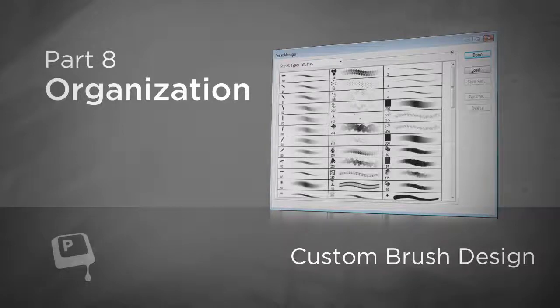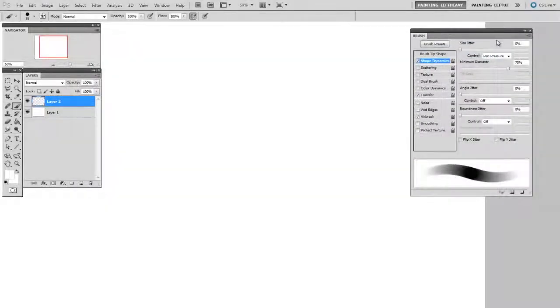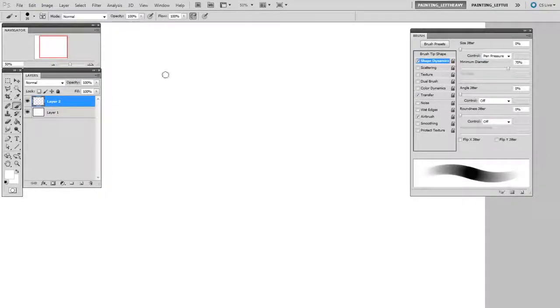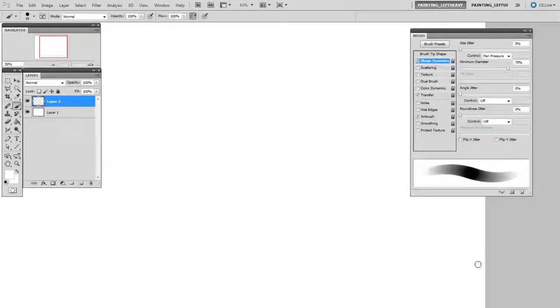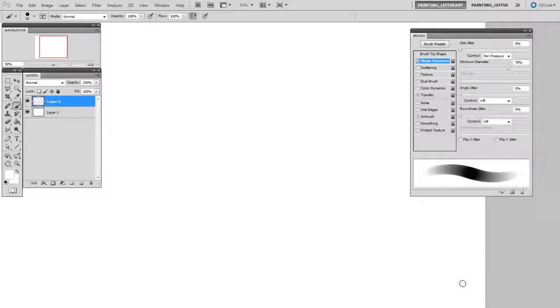In this video we're going to talk about the brush preset manager. You're familiar with the brush palette here, and you're probably also familiar with right-clicking and opening up your brush presets. To open the preset manager, look at the bottom of your brush palette and there's a little icon that looks a bit like a newspaper.